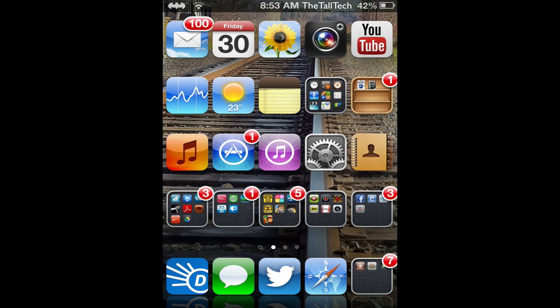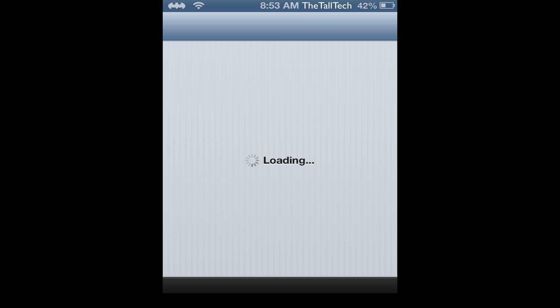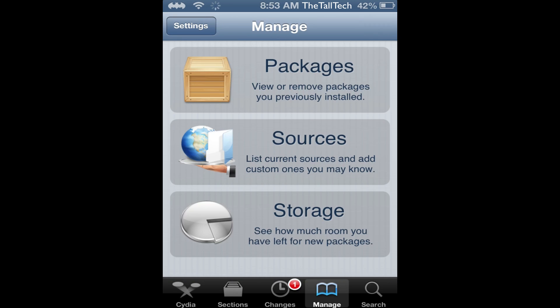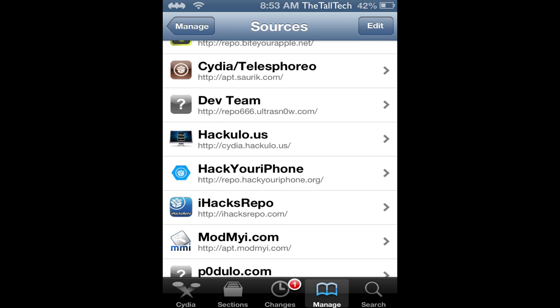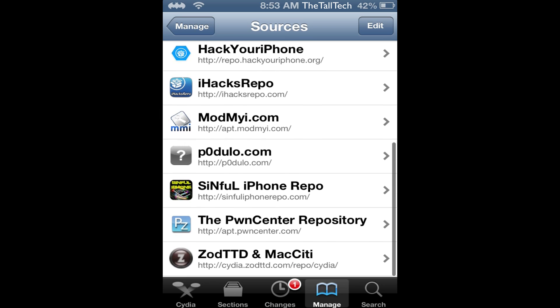Hey YouTube, today I have a kind of follow-up to the jailbreak video. In this video I'll be talking about sources and how to get started with jailbreaking. I'm going to open Insidia and go to sources. These sources will be in the description — I'll put the good ones there that will actually benefit you.